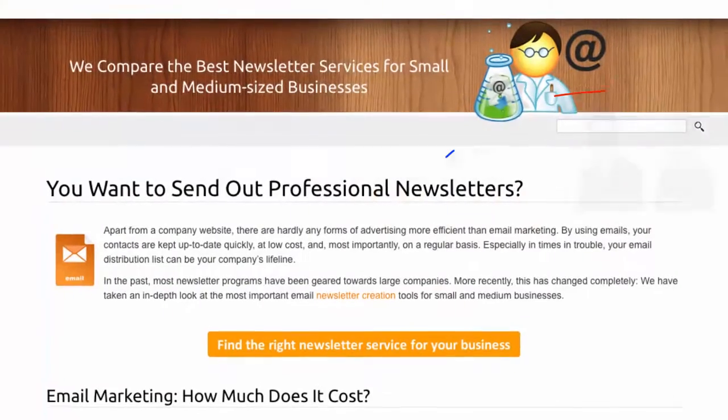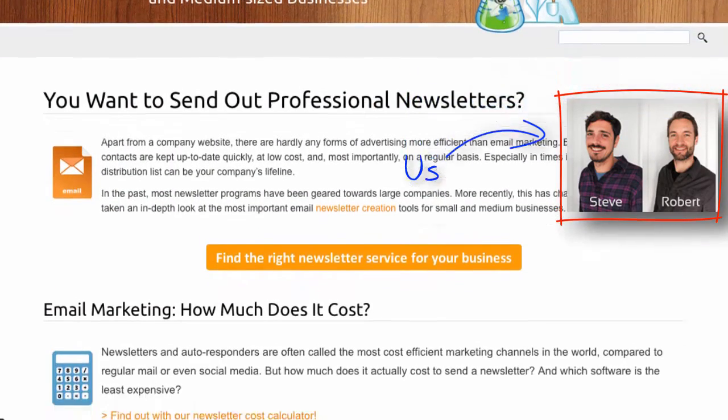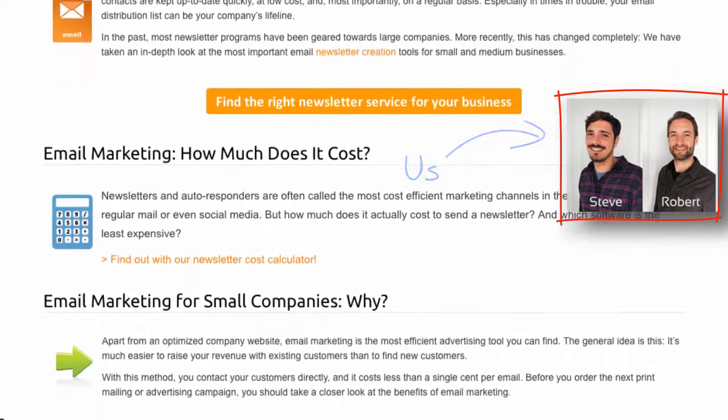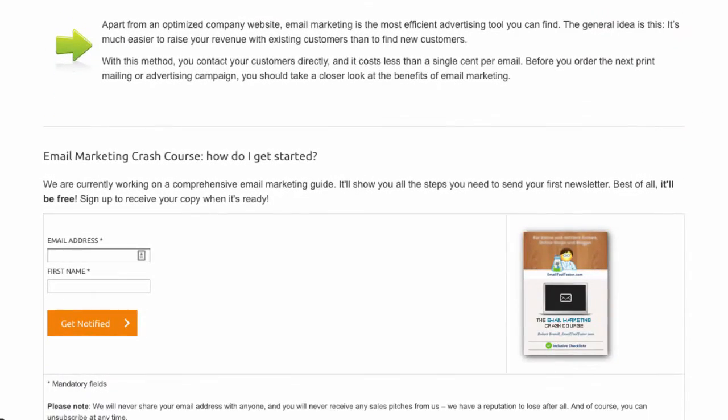Welcome to EmailToolTester.com. In this video, I'll give you an overview of what to look for in a good newsletter tool and show you a few examples.